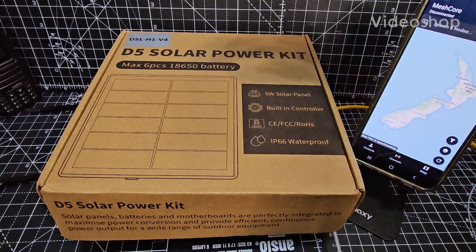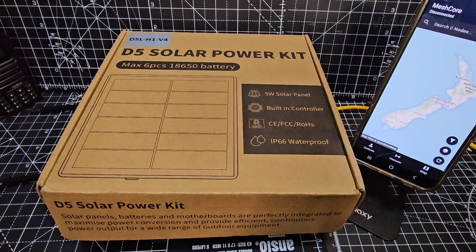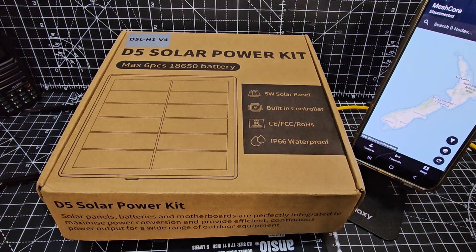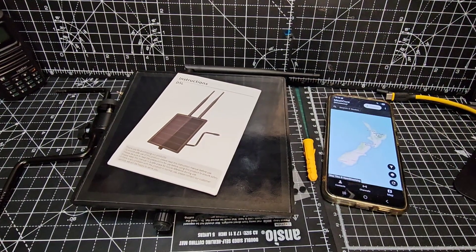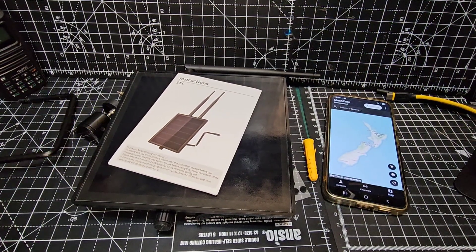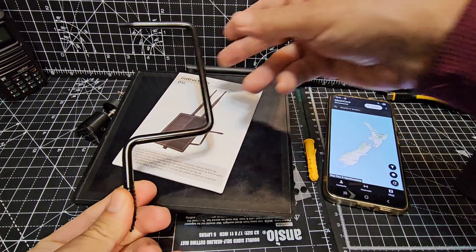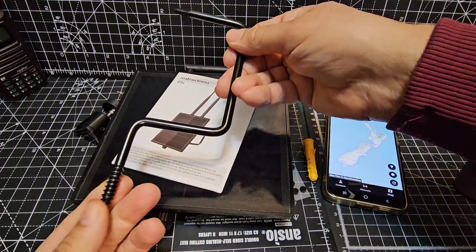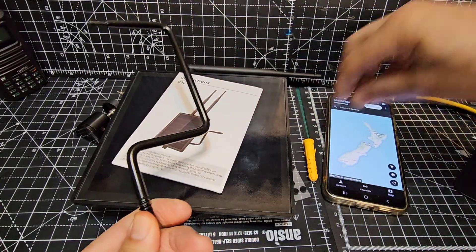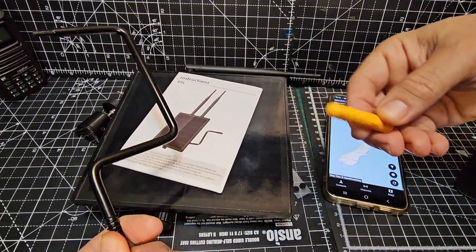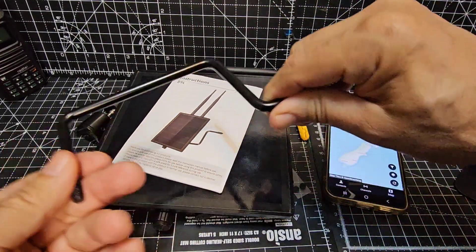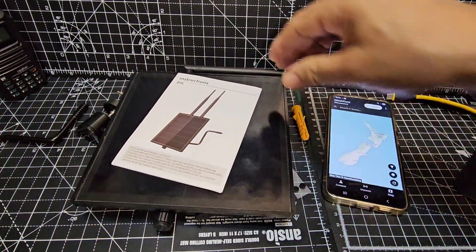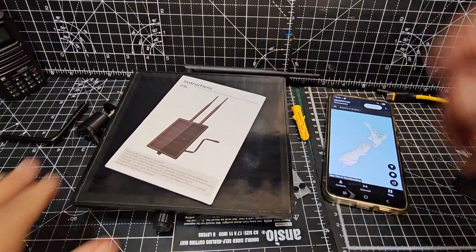Grow FXB D5 Solar Power Kit. Let's load our mesh core repeater. In the box we get this mounting bracket. One end screws into wood or stone and they've supplied us with a plug, and this screws into the back of this 5W solar panel.